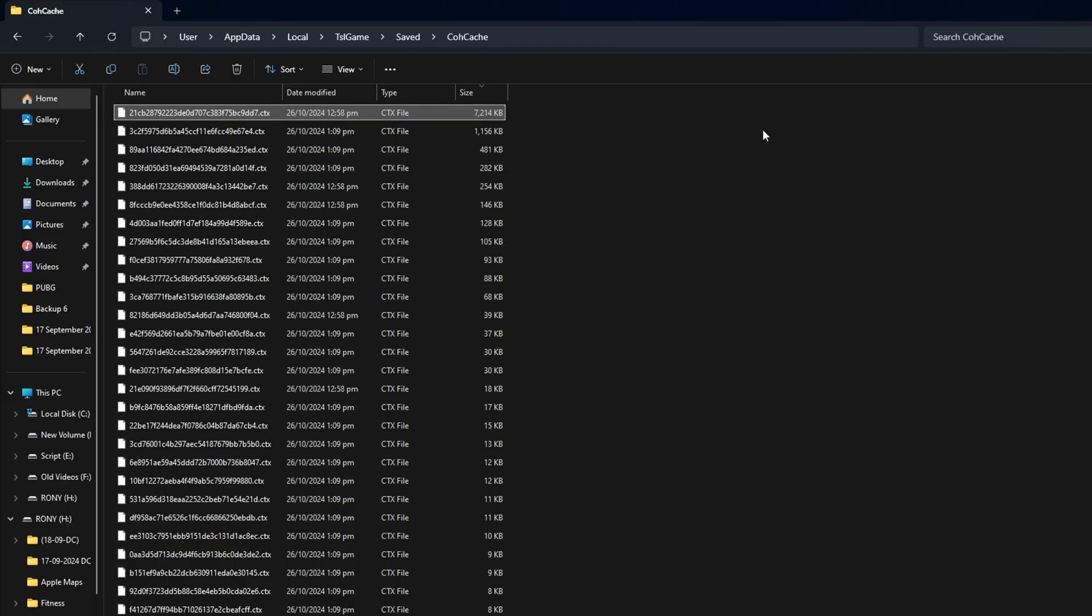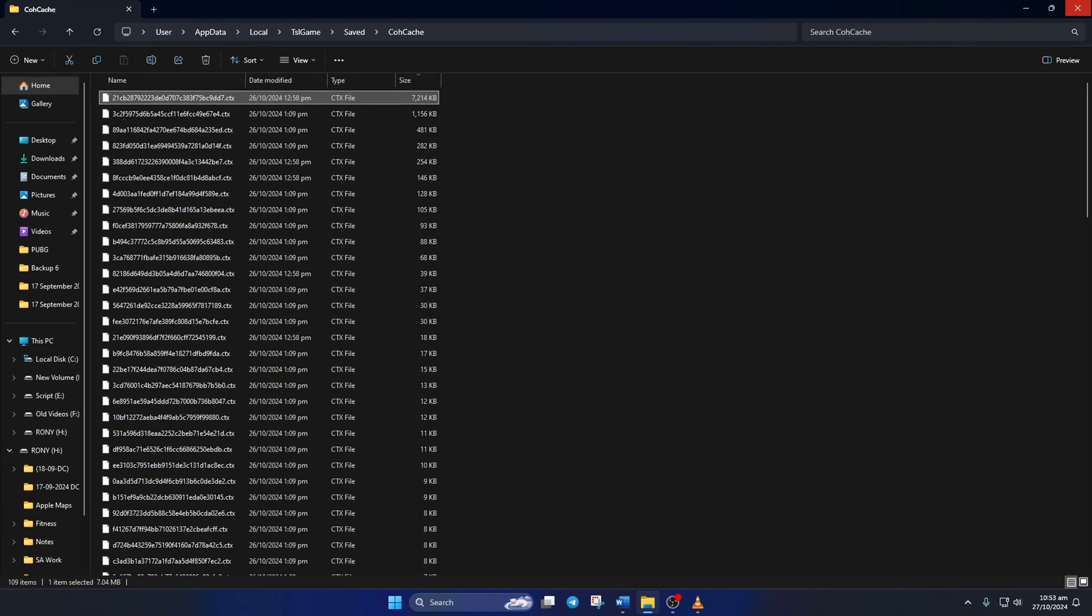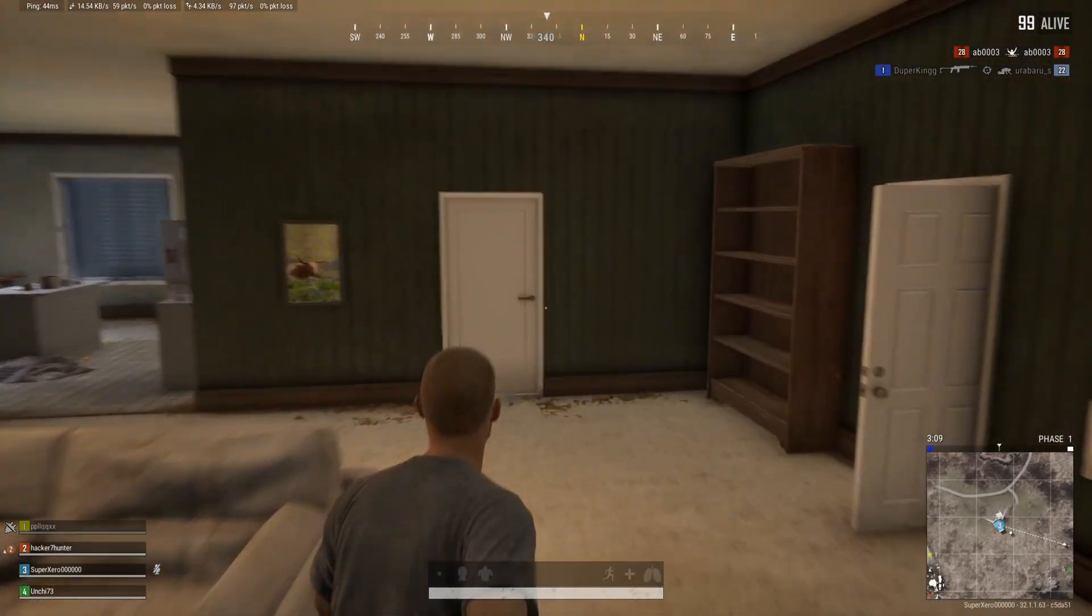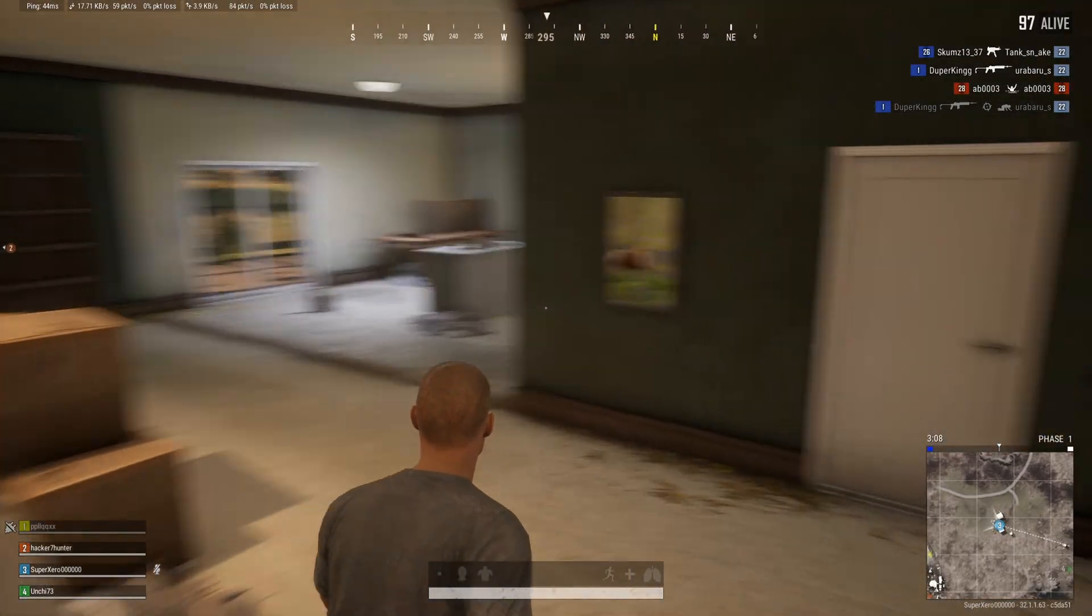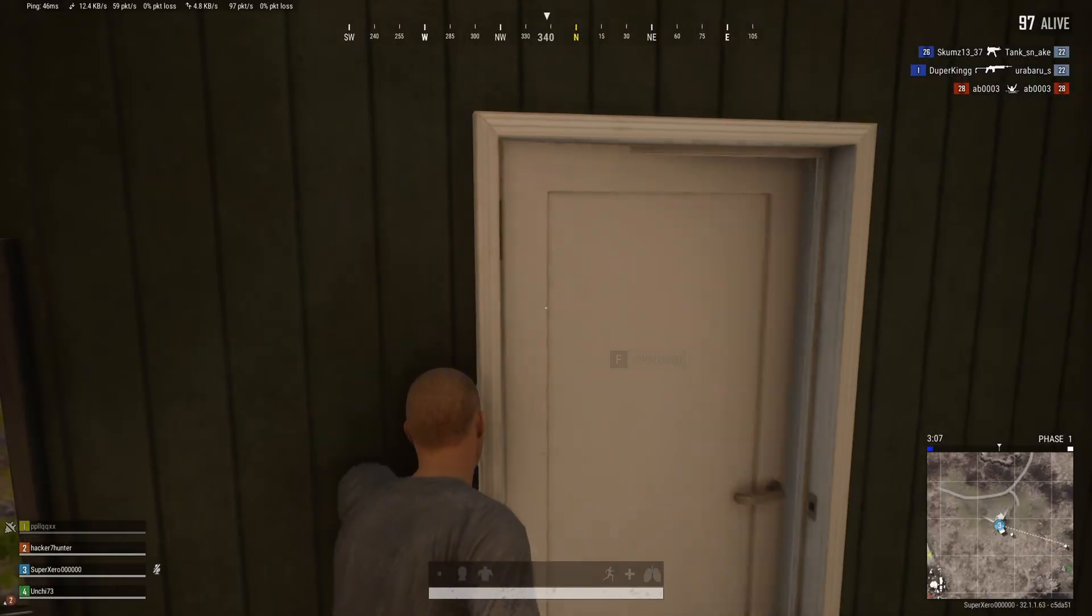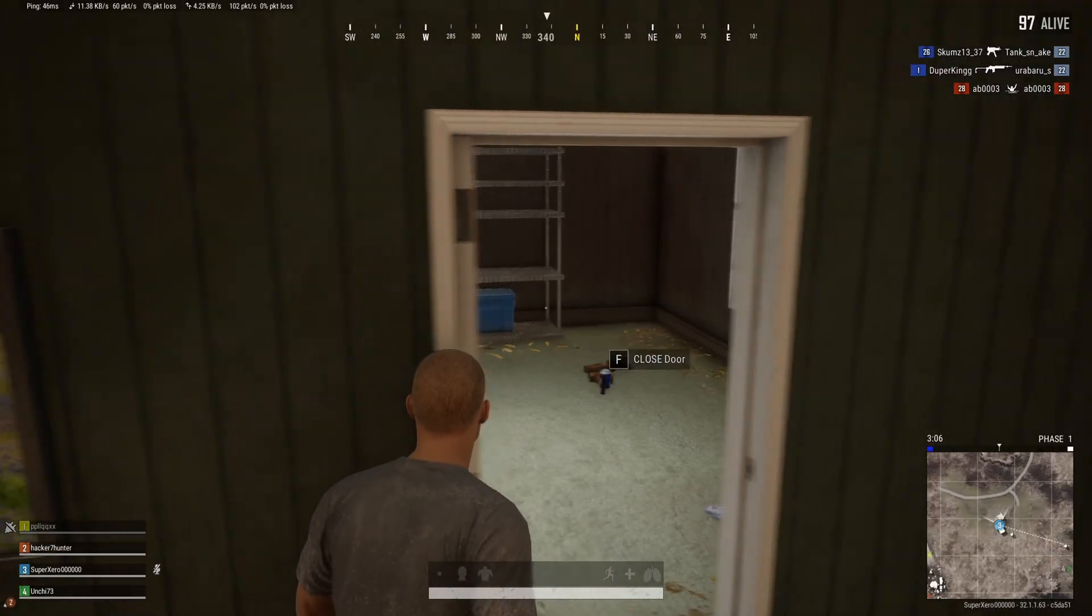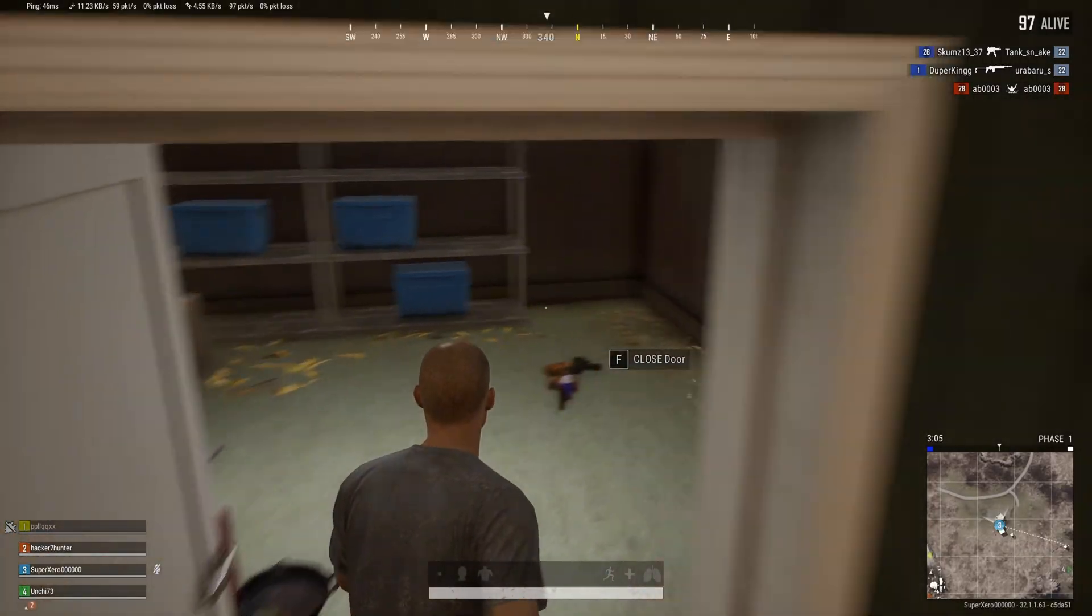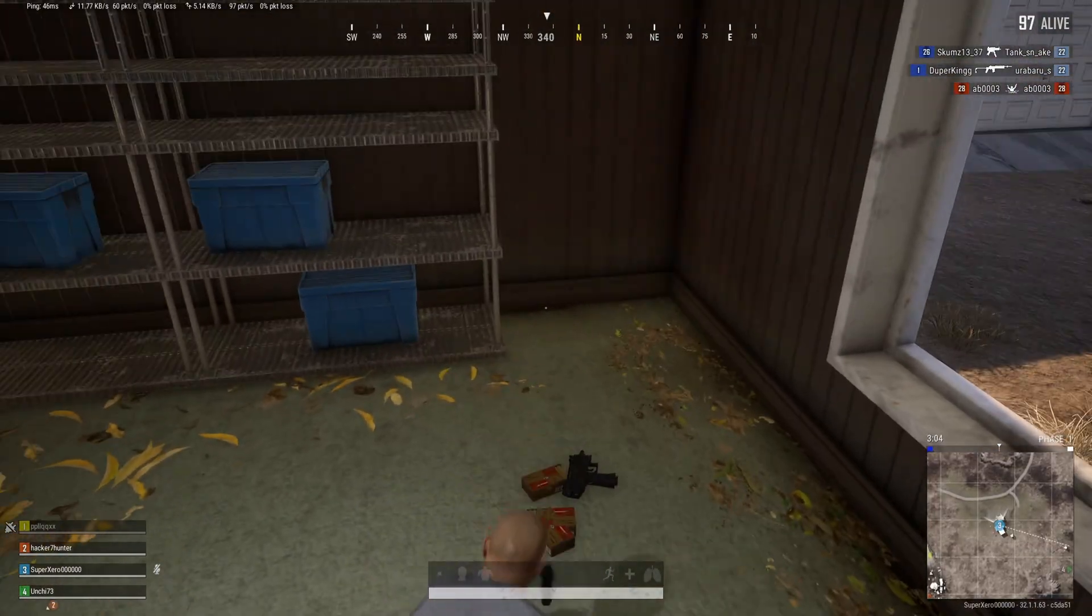Now restart your game and the error should be fixed. So guys, that's how you fix the PUBG Battlegrounds stuck on initializing issue on PC.